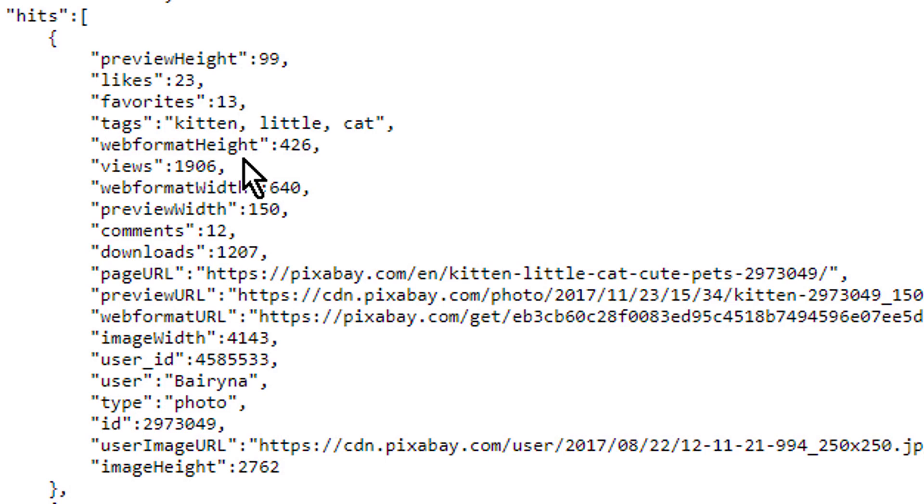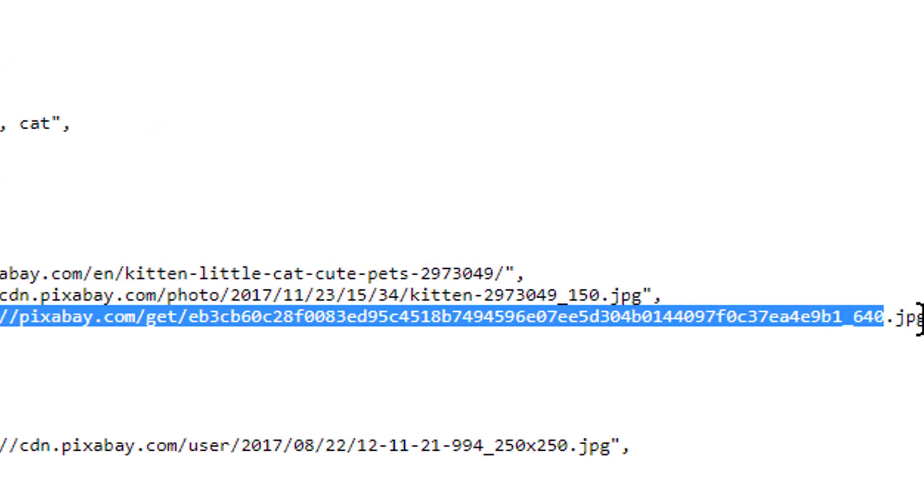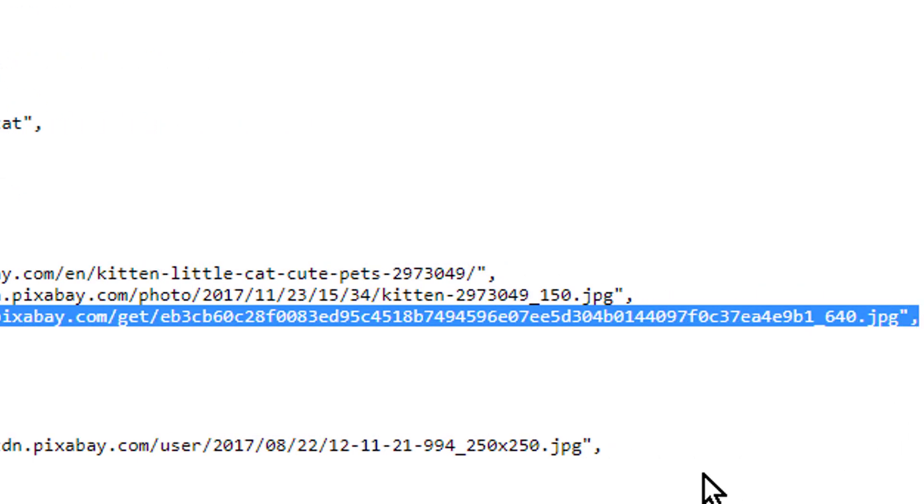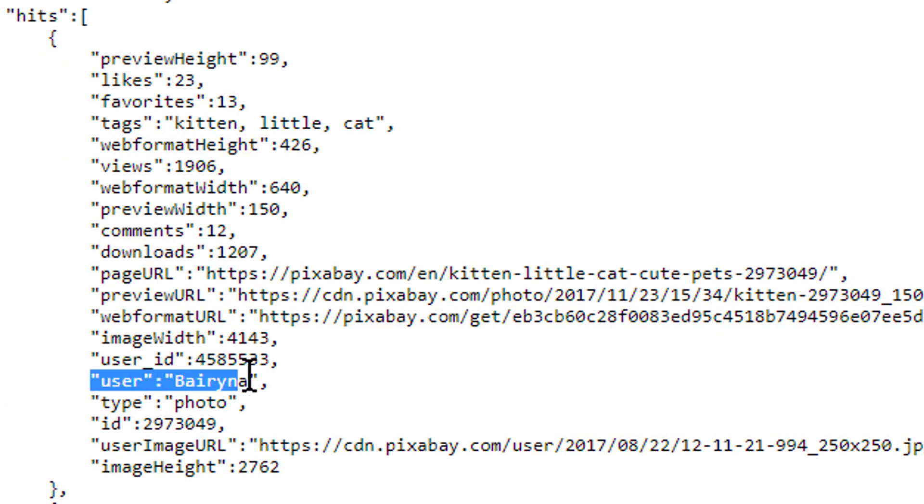For our project, we will read three of these key value pairs. We will use likes, which is a number. We will use webFormatURL, which contains the URL for the image in string form. And we will use user, which is the creator name, in string form as well.